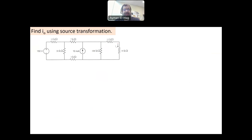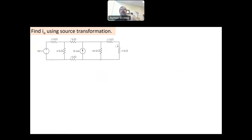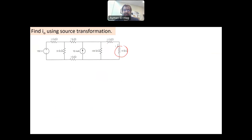The question says: find I₀. I want to find this current using source transformation. Usually the branch that has the variable I want to calculate, I don't touch that specific branch. I touch everything in the circuit except that, because otherwise I will lose the information I want to calculate. These two resistors are in series and in parallel with this, but I don't want to touch this resistance — I want to keep it as it is.